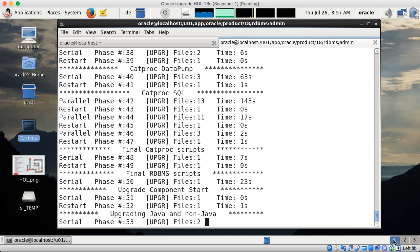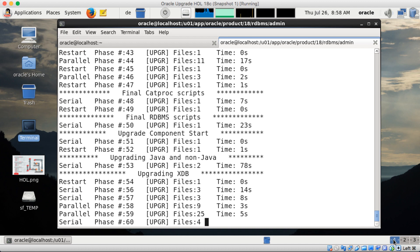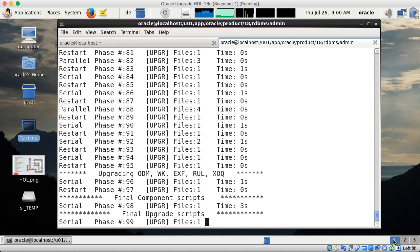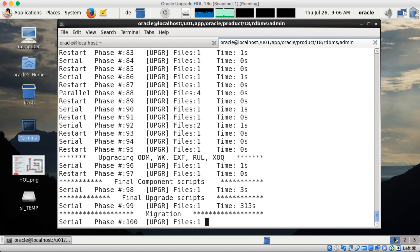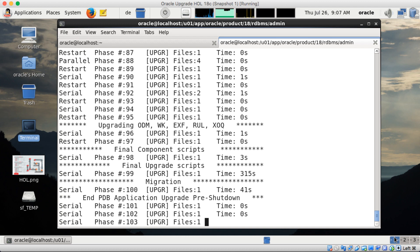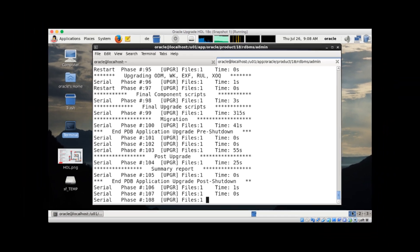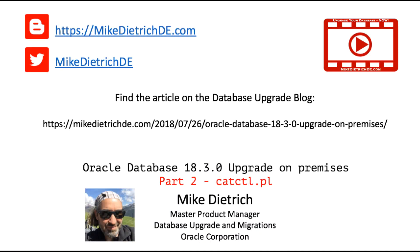The upgrade progresses and at some point we reach components. As most of the components are serial upgrades — such as Java in this case — you won't see many parallel phases. XDB is partially parallel but others are not. The upgrade completes at some point. Altogether on my slow VirtualBox this took 30 minutes. I hope you enjoyed it — thanks a lot for your attention and have a great day, bye bye.